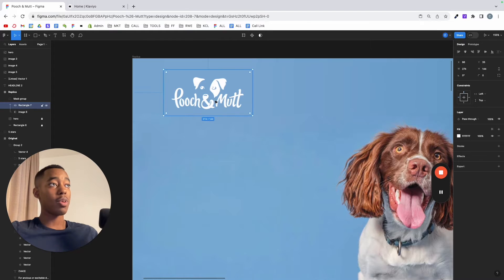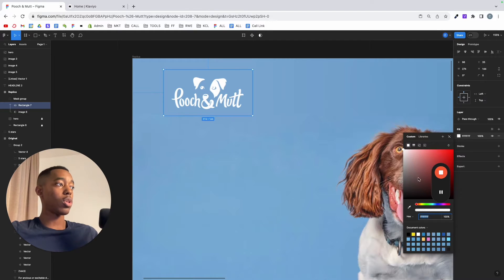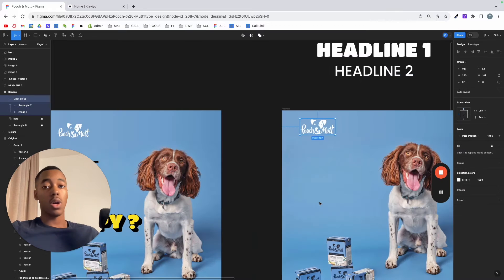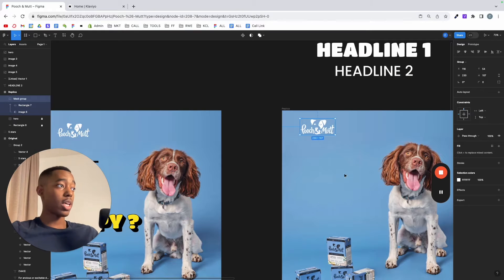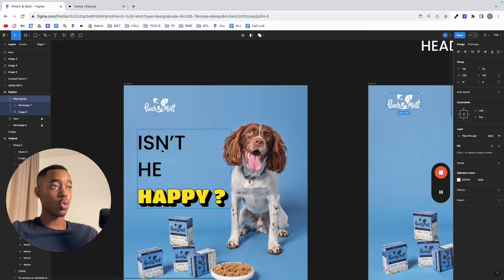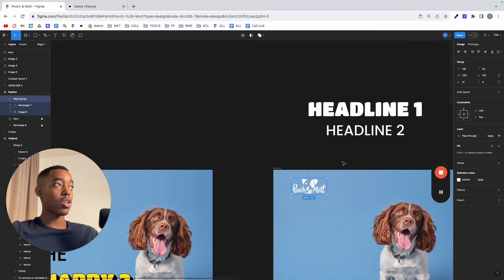Now, if you're not happy with white and you want to use another color, like say yellow, just use yellow. Now that we have the image here and the logo, we're going to do the text here.